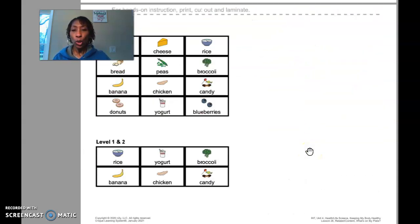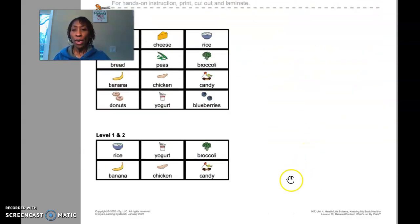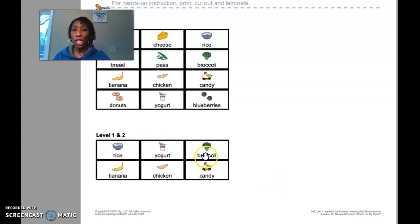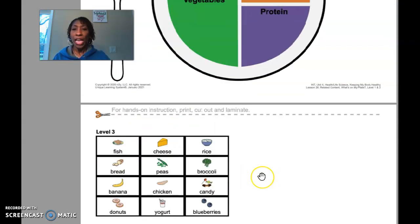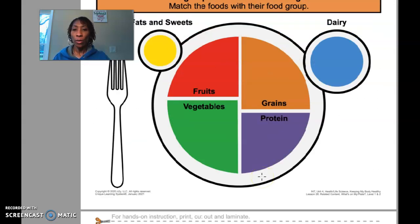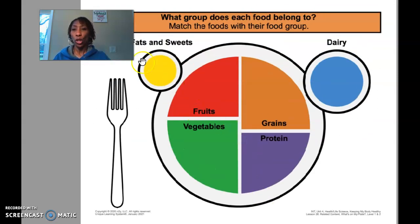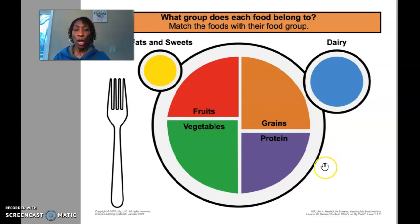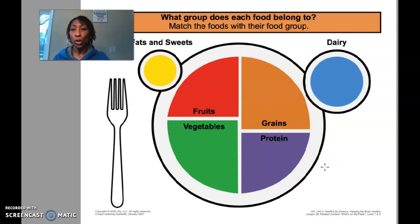Then you will come and look at your food choices, cut each one out, and glue them into the correct food group. Once you have cut them out and glued them into the correct food group, then you are done.